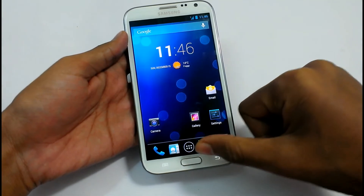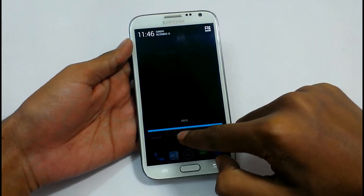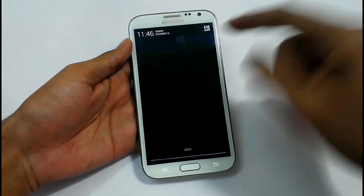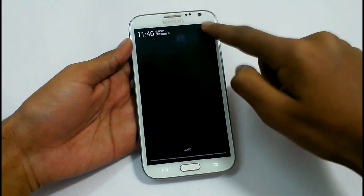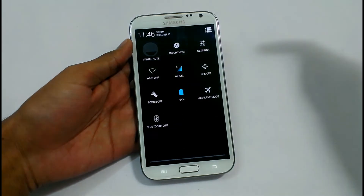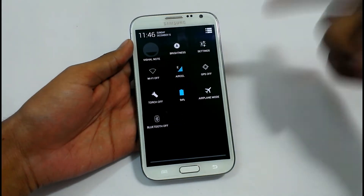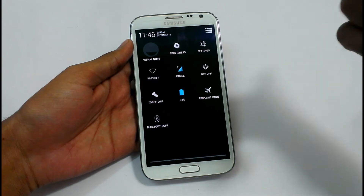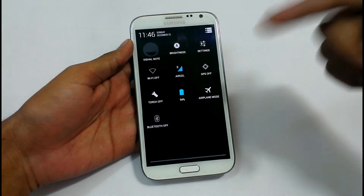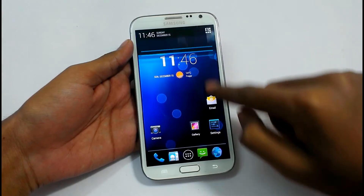So this is the lock screen in Carbon ROM. If you swipe from the middle, it will show the notification panel. Here we have the options: Wi-Fi, Brightness, Settings, GPS, Battery, Torch, Bluetooth, Airplane mode — these are the options that have been added here.